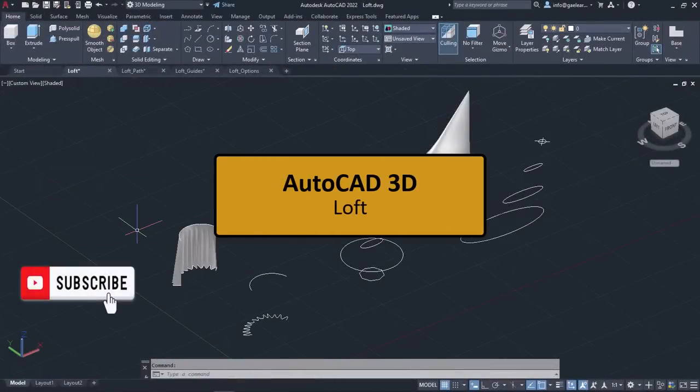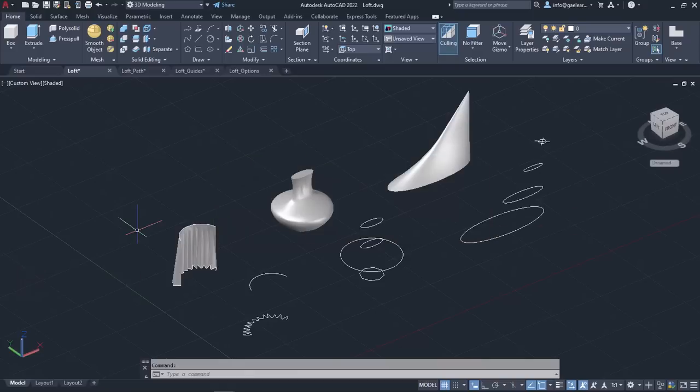In this video, we will learn about the loft tool. With the loft tool, you can create a 3D solid or surface by specifying a series of cross-sections. The cross-sections can be opened or closed, planar or non-planar, and they are basically the profiles that define the shape of the resulting solid or surface.